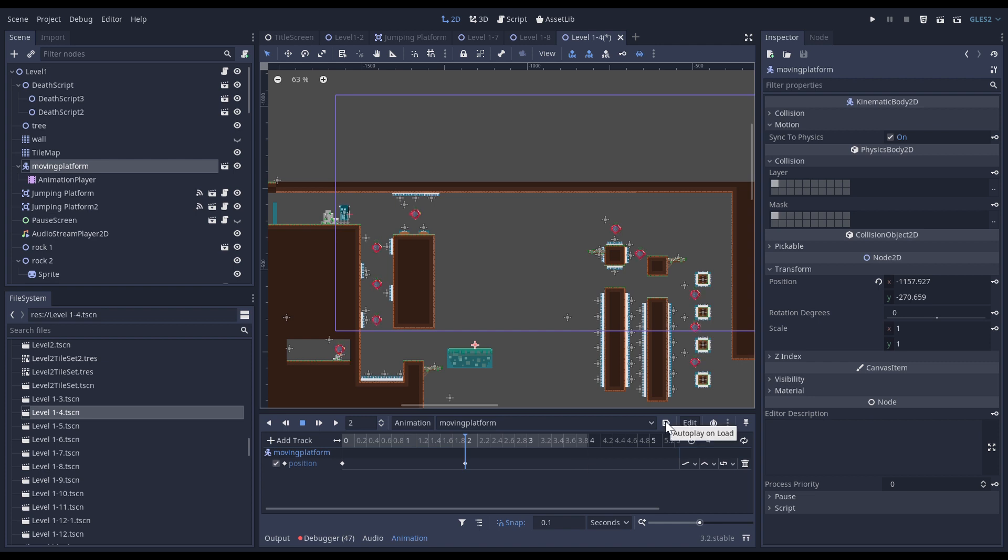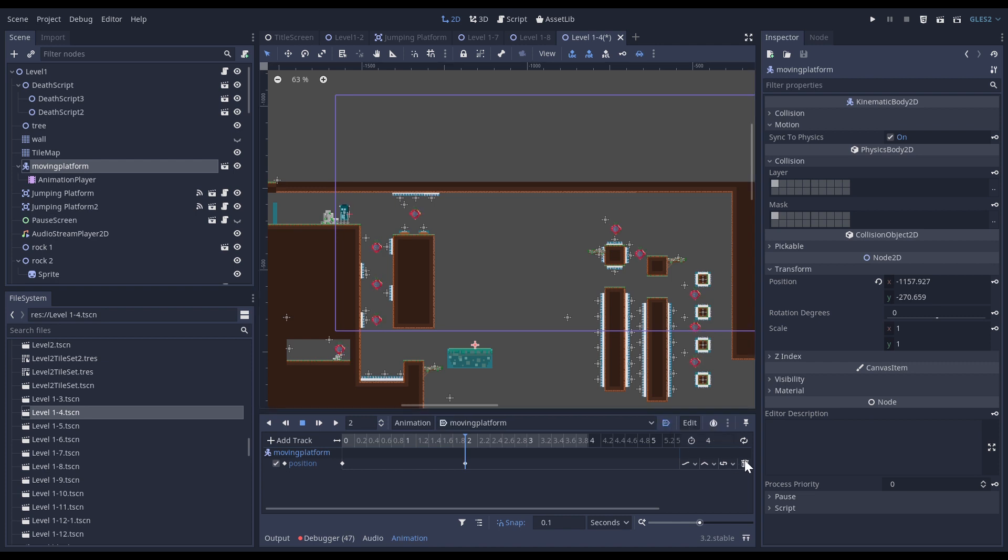Now I have two other things to do. The first thing is to click on that icon, autoplay on load, so like this the animation will play when I launch the level.